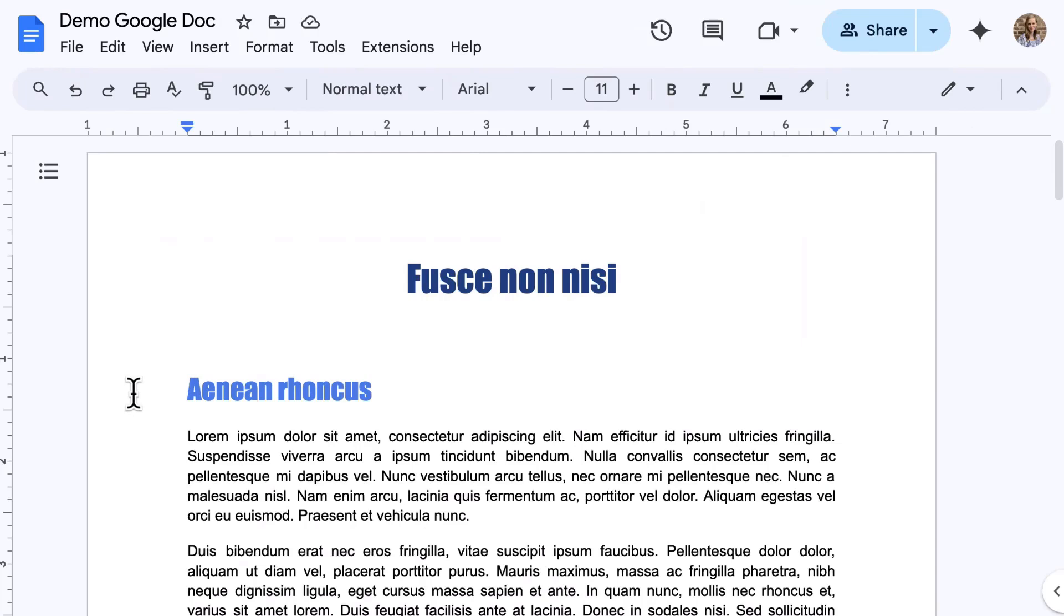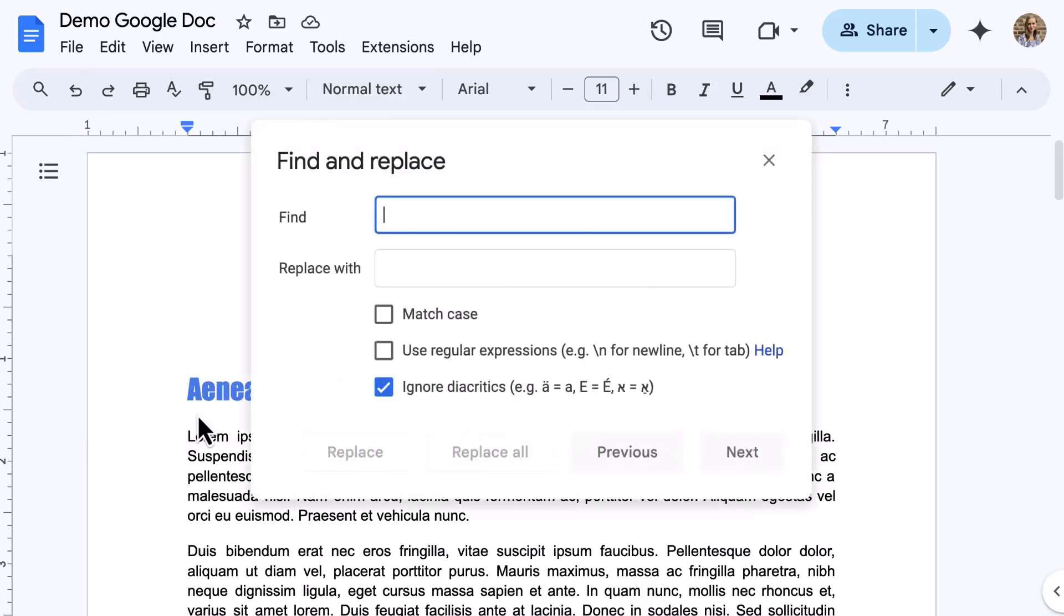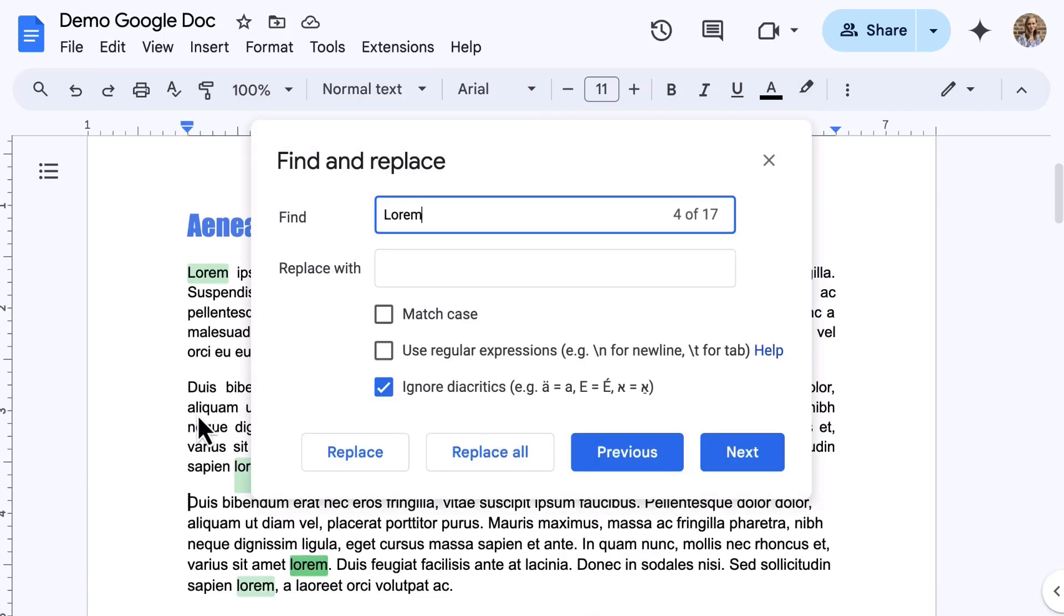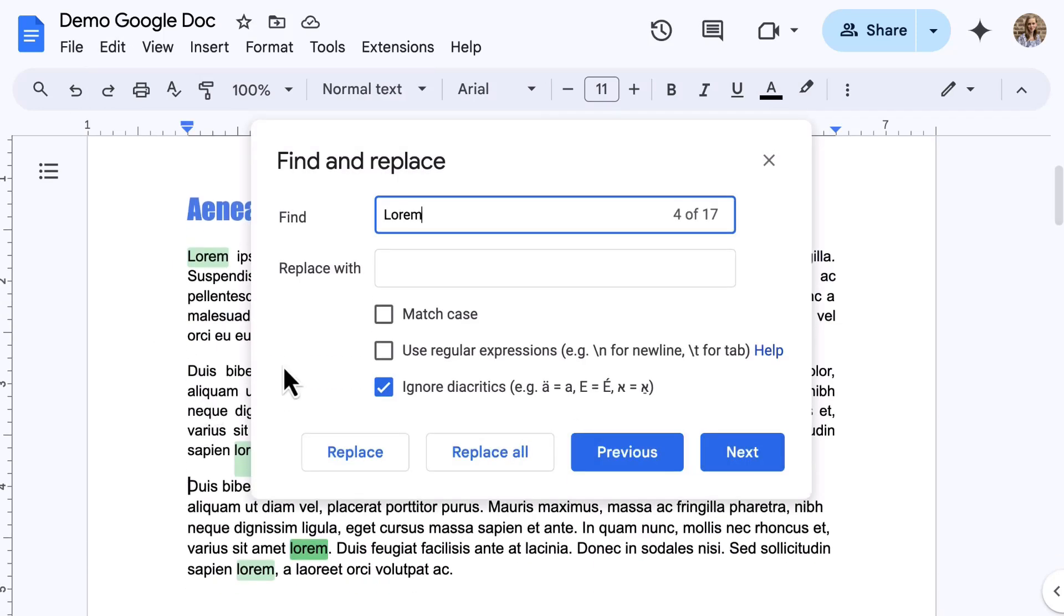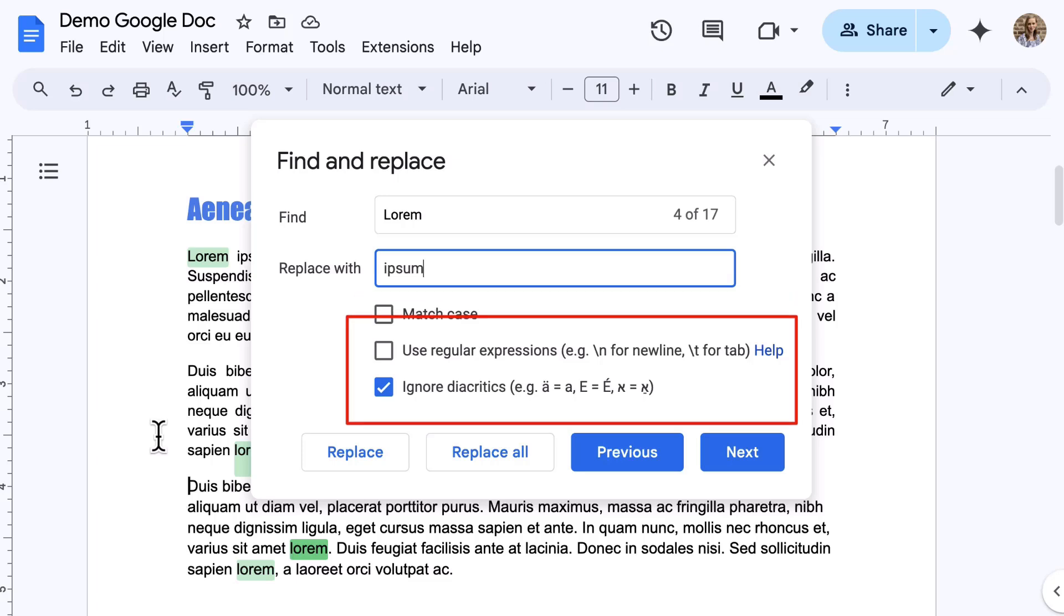A great feature in Google Docs is Find and Replace, which is also a popular feature found in other word processors. You can select the Edit menu, and then select Find and Replace. A pop-up menu appears. You can type in the text to find, type in the text that it should be replaced with, and then using the options below, you can select things such as Match Case, Use Regular Expression, and Ignore Diacritics.